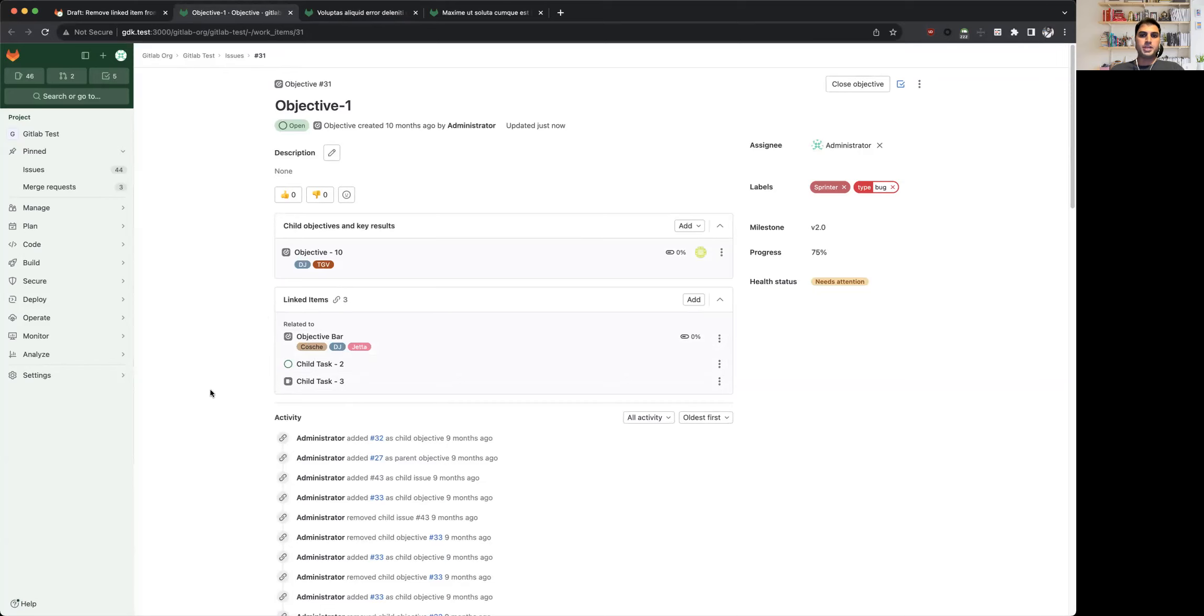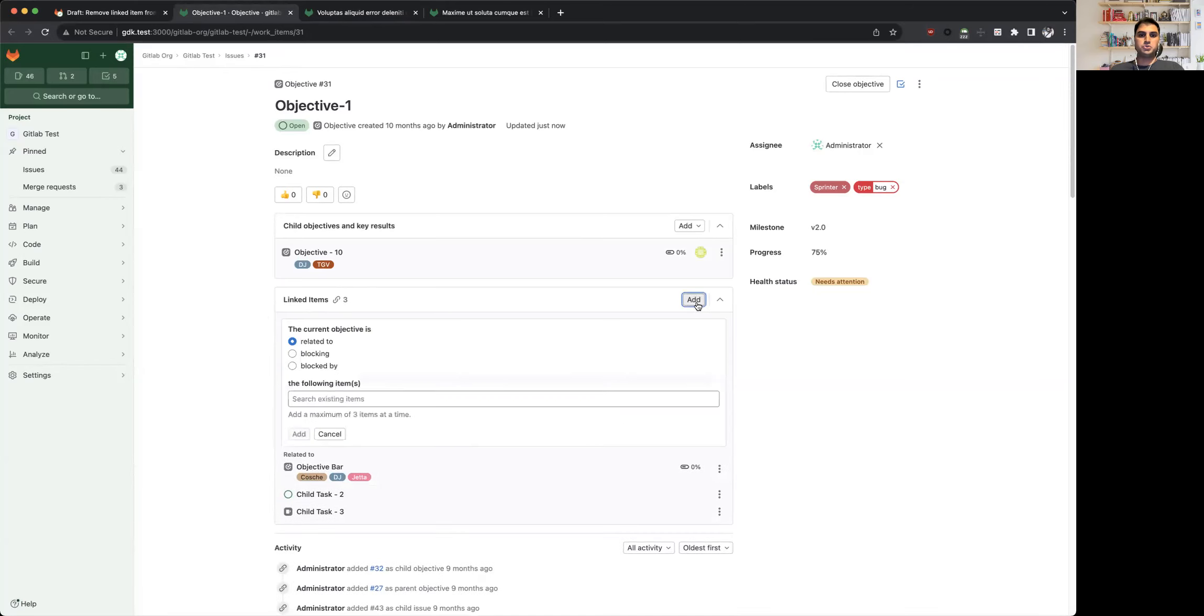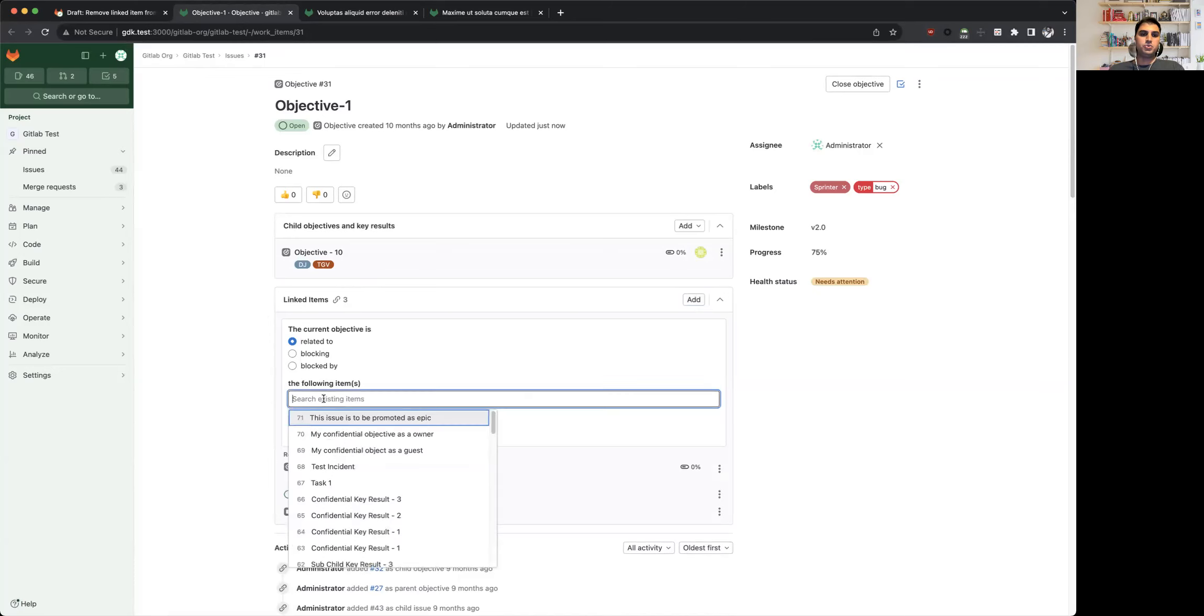So let's go through those. The first change is basically when you focus on this input field, the dropdown that you see here—the value or the number that you see within this listing is the IID of the work item instead of global ID.